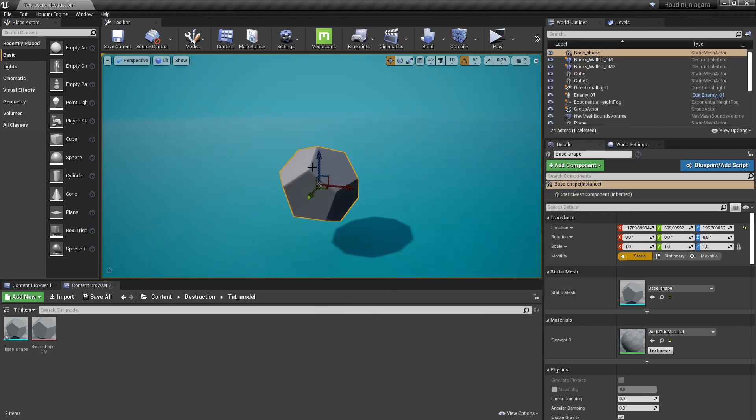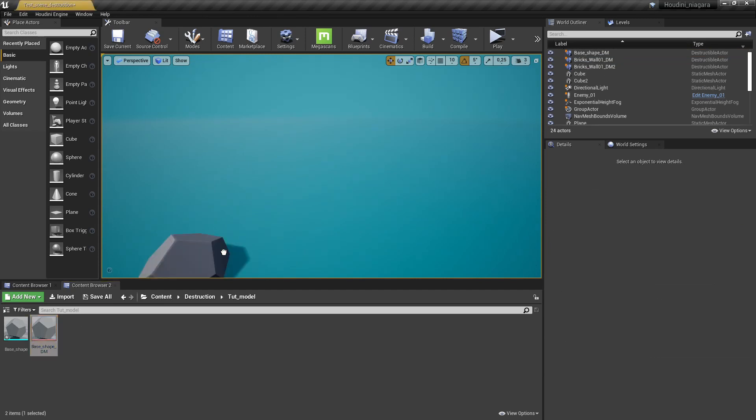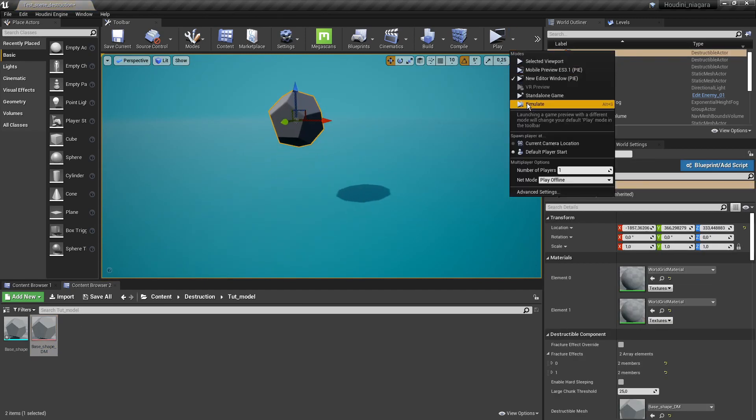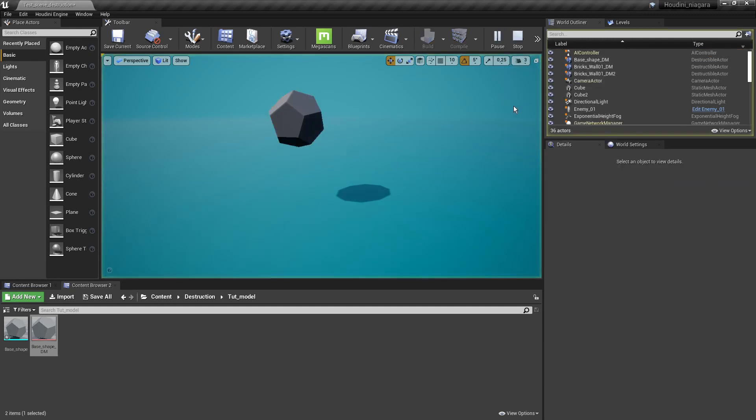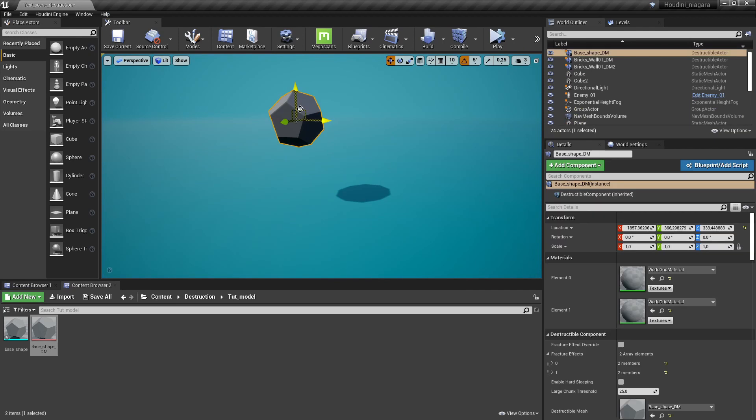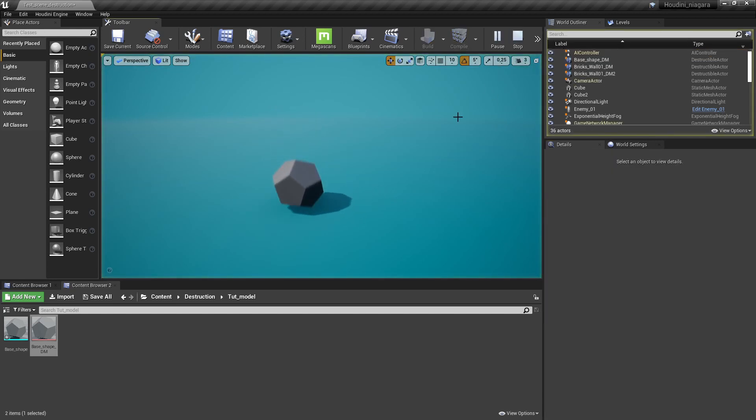So first of all we need to swap out the geometry with our destruction mesh. So here destruction mesh and I'm going to do a simulation and nothing is actually happening and that is because we also need to enable our physics. So in the setting of our geometry let's also enable simulate physics. So it will actually fall down. So now the model is falling down but it is still not being destroyed.